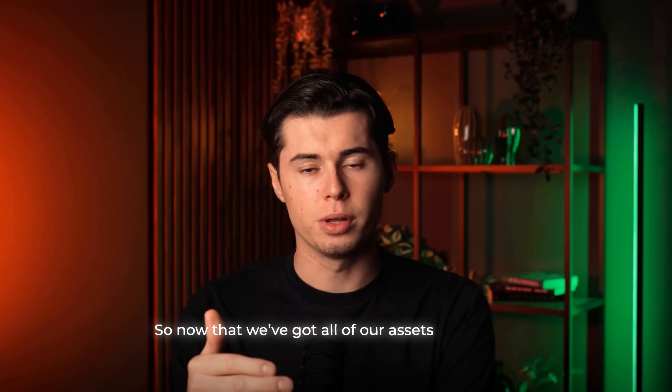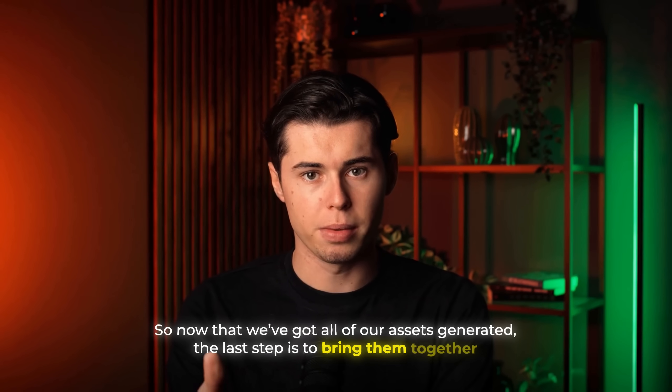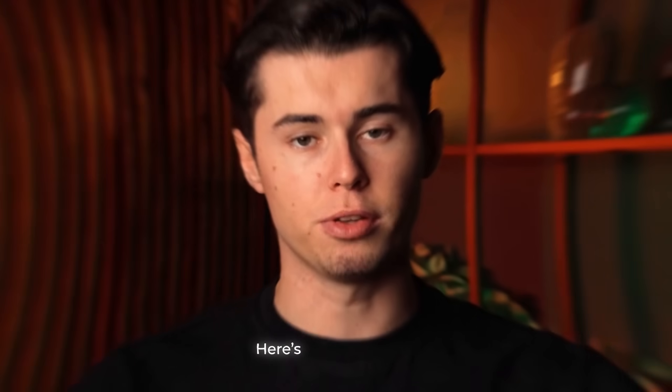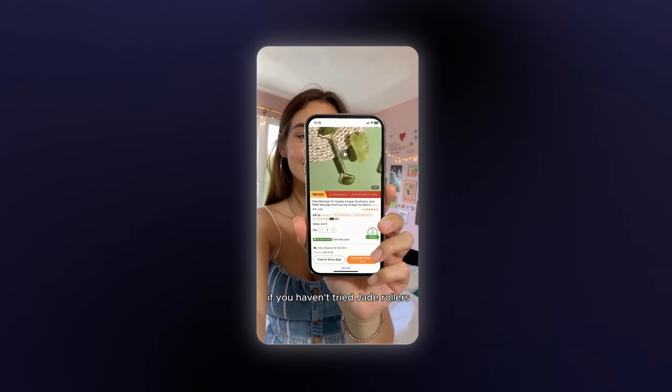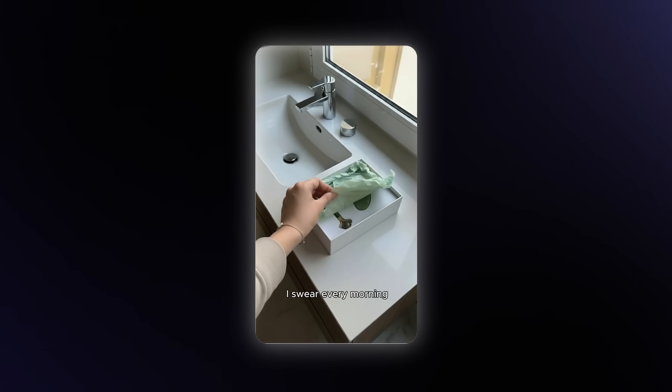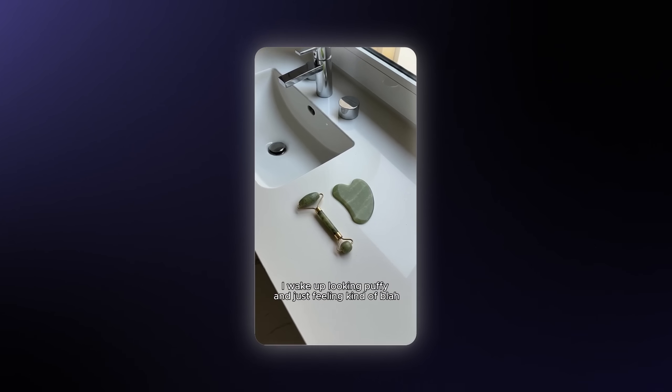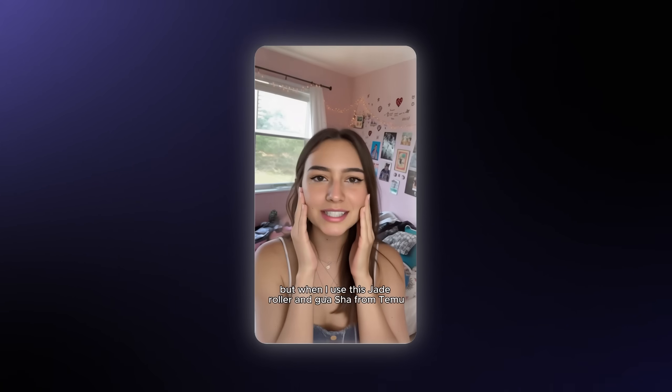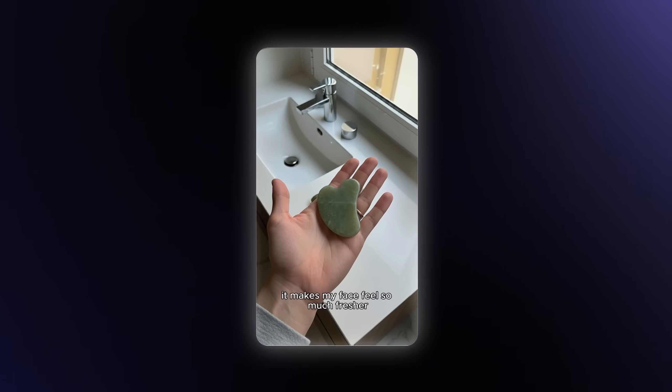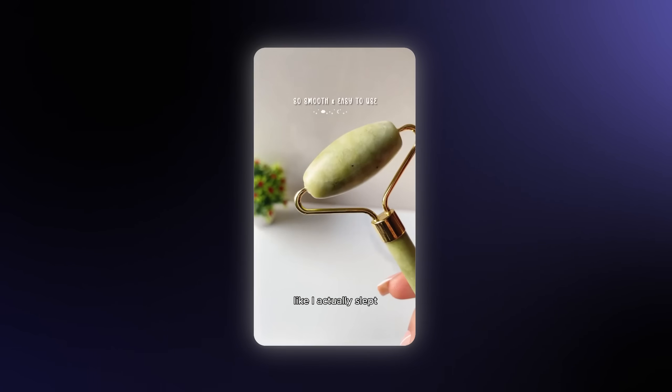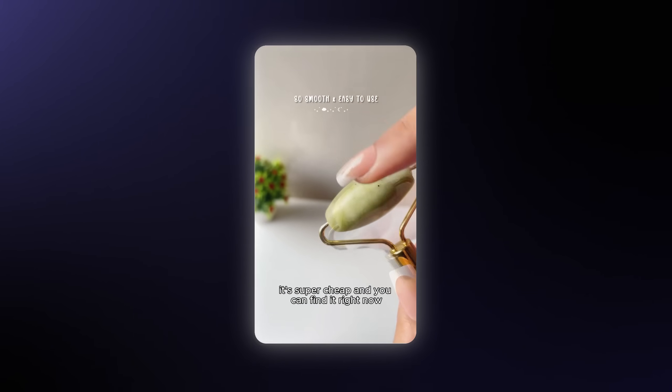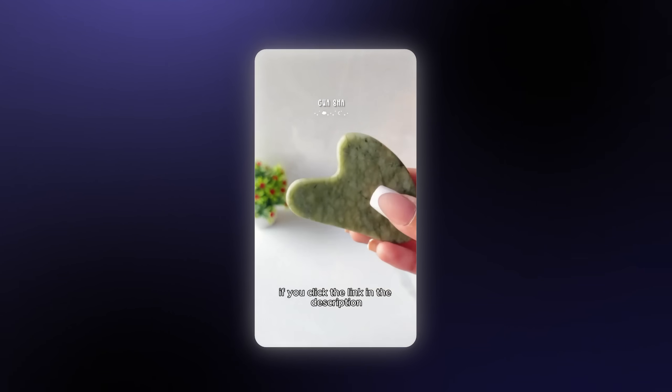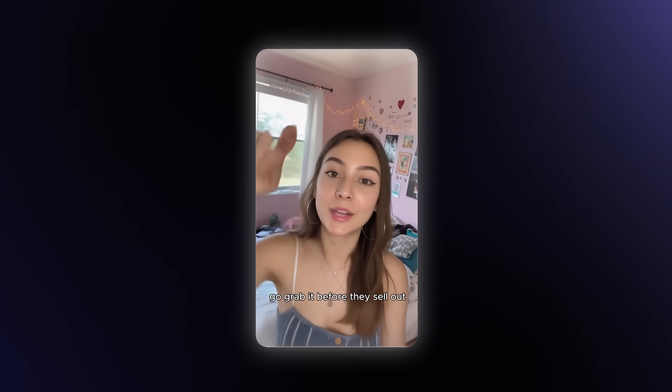So now that we've got all of our assets generated, the last step is to bring them together. I'll head over to CapCut, drop everything in. Here's the final result. If you haven't tried jade rollers, like what are you even doing? I swear, every morning I wake up looking puffy and just feeling kind of blah. But when I use this jade roller and Gua Sha from Timu, it makes my face feel so much fresher, like I actually slept. It's super cheap and you can find it right now if you click the link in the description. Go grab it before they sell out.